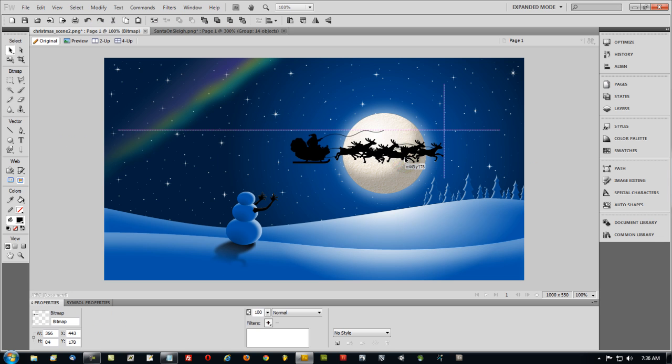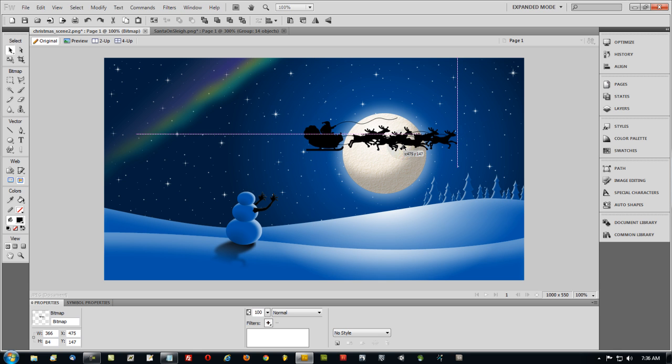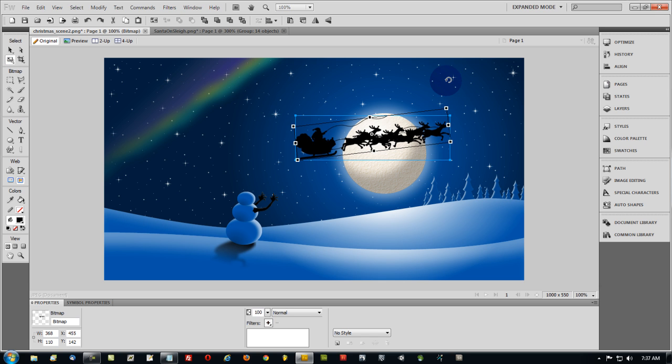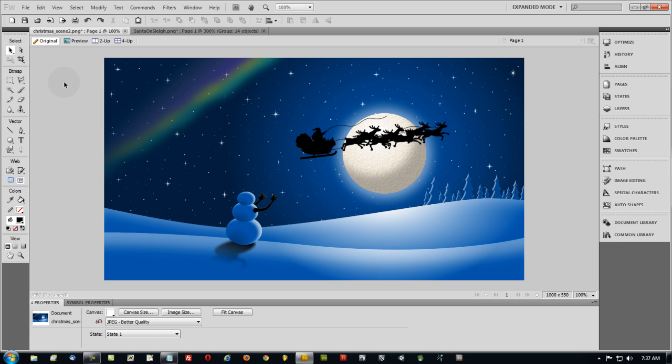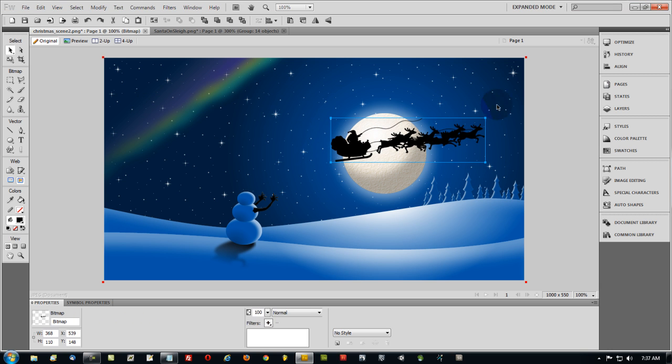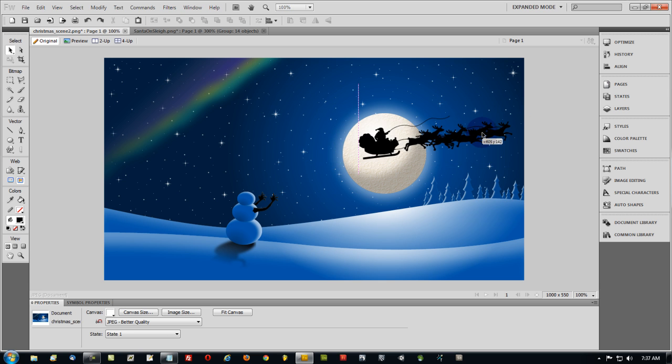Once he's in there, I can position him any way I like and size him to be any size that I want. That's not a bad size right there actually. And I'm going to rotate it just a little bit like that so it looks like he's going up a little bit. Maybe I should have Santa in the middle of the moon.